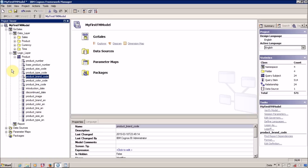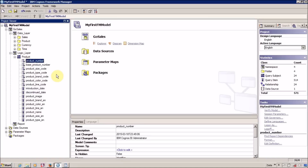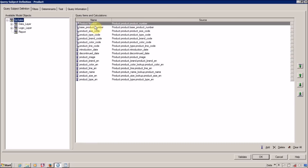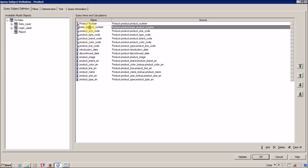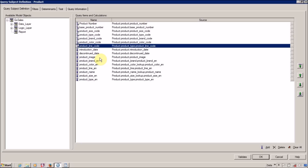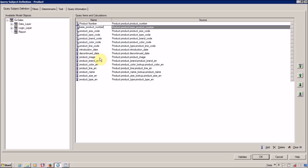Now the next thing we have to perform is rename our columns. So I am going to rename them. You have two options: double-click in the window and you can double-click on the name and then rename it. But I prefer another method — select your column.